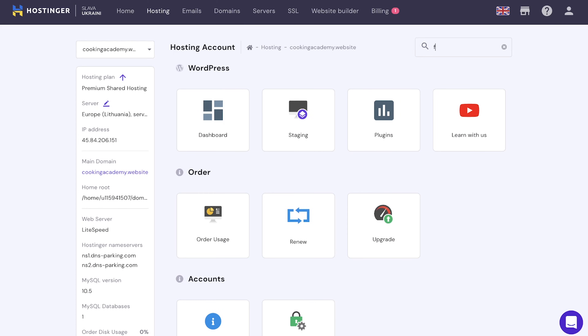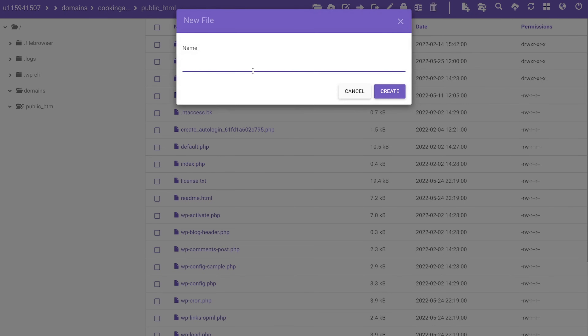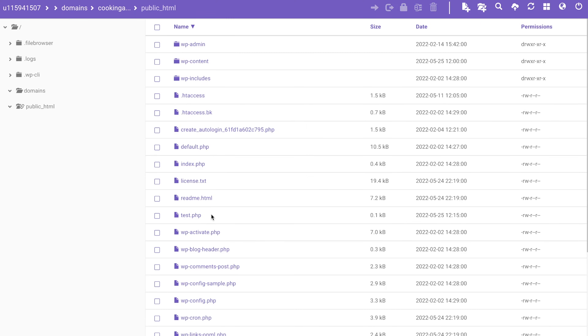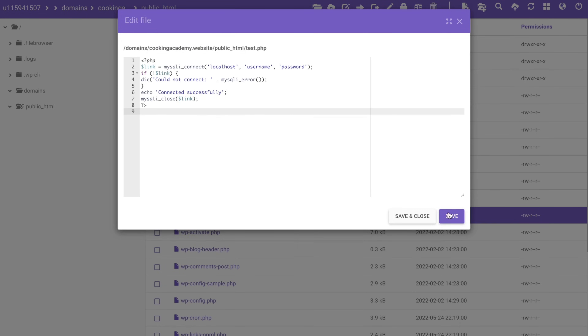Doing so will check if your WordPress database user has sufficient permission. On the HPanel, open File Manager and access your public HTML folder. Click on the New File icon to create a new PHP file. As an example, let's name this file test.php. Paste this code into the file — it will also be available in the description below. Replace the database username and password with your credentials and save this file. Access the test file through your web browser. If the connection is successful, it means that your user has enough permissions and something else is causing the error message to appear.